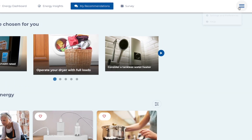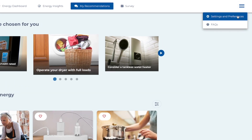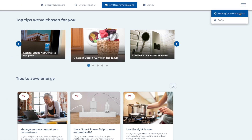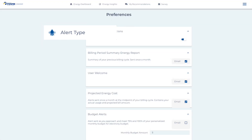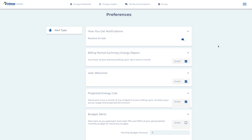Finally, in the top right drop-down menu, choose Settings and Preferences. Then choose Alert Type. Here, you can set a number of useful notifications.